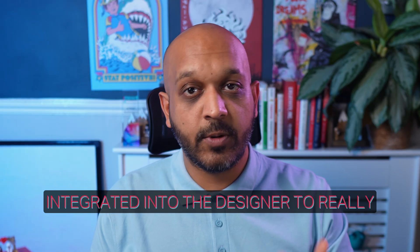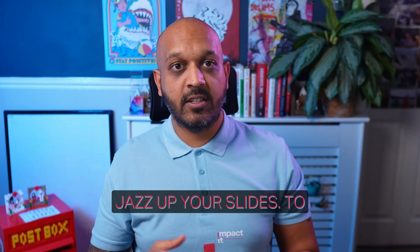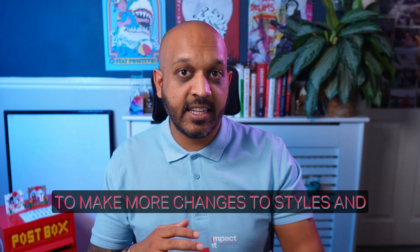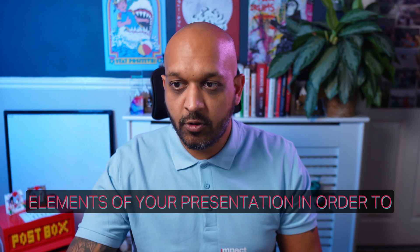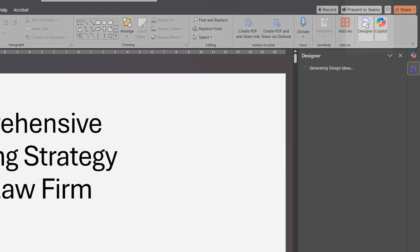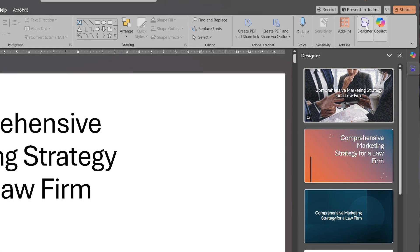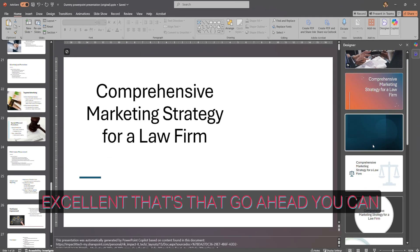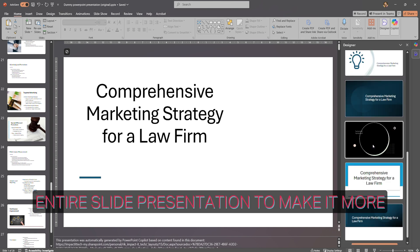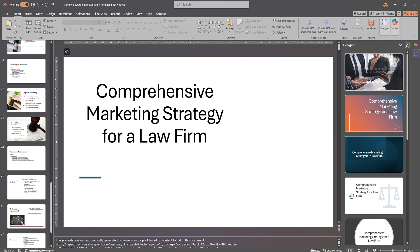PowerPoint also has Copilot integrated into the Designer feature, to really jazz up your slides. Use the Designer to make changes to styles and streamline the design elements of your presentation — you'll find it up here on the right. You can make changes across the entire slide presentation to make it more engaging from various perspectives. We'll close that.